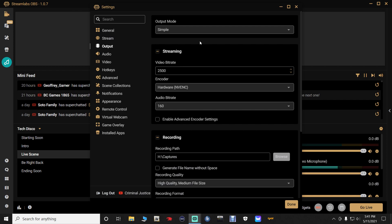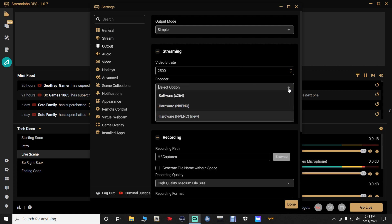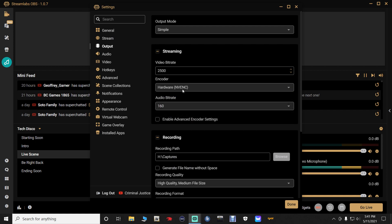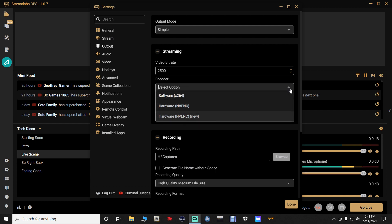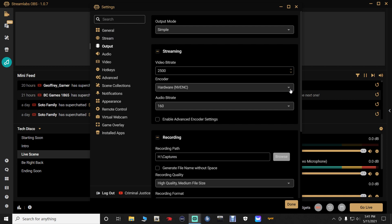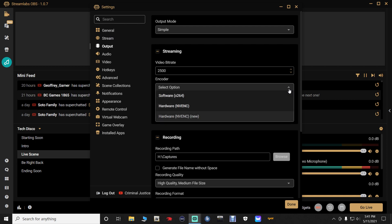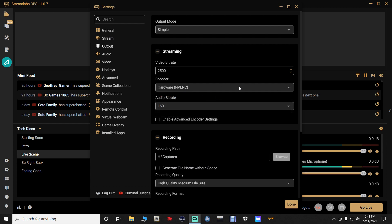Your video bitrate should always be set to about 2500. Make sure it's set to that. Your output mode, you want it on simple. Now your hardware encoder — it's very important that your hardware encoder is set to hardware NVENC, N-V-E-N-C. There's hardware NVENC and hardware NVENC new. I wouldn't set it to the new one — I haven't tried the new one yet. Just set it to the default hardware NVENC. This is your encoder from your graphics card.